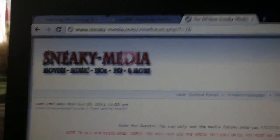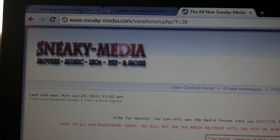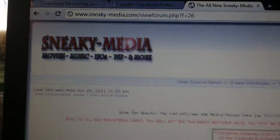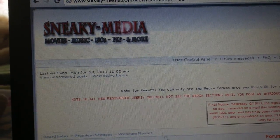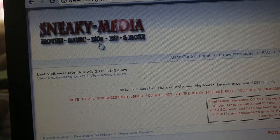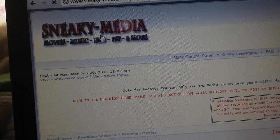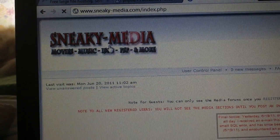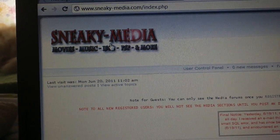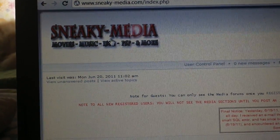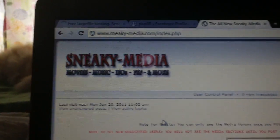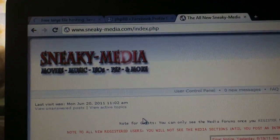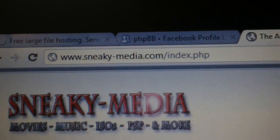This should look familiar for my subscribers anyway. This is a brand new SneakyMedia.com — you can see it right up there.